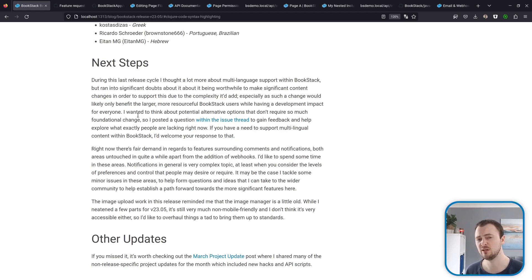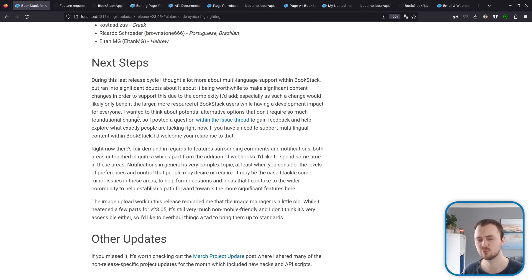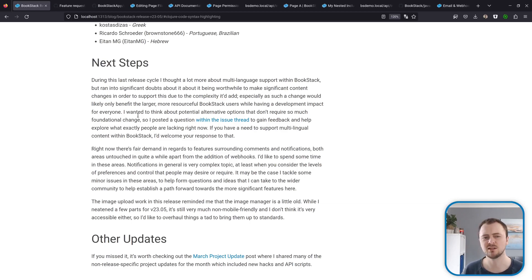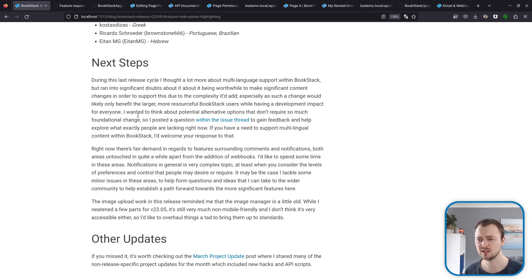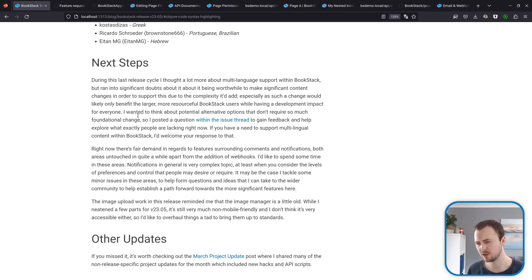So I want to do a bit of an overhaul just to make sure we can bring that up to the standards that we'd expect. Otherwise I'd like to start diving into comments and notifications, because these are big things that people are asking for quite a lot.